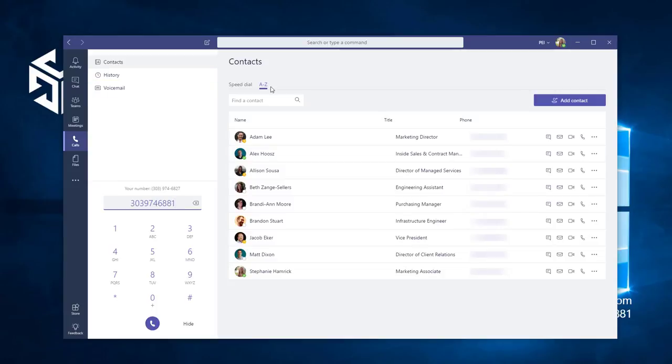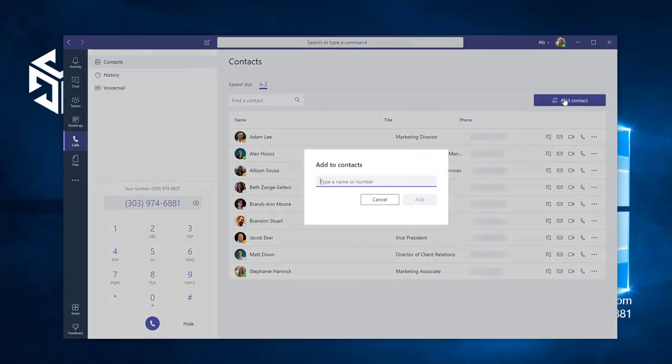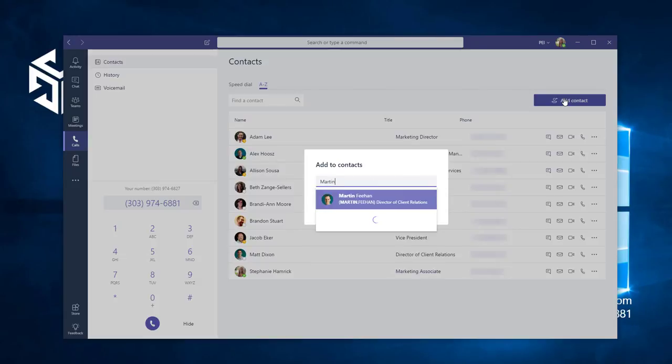You can also call a contact by navigating to your contact list and selecting the phone icon next to your desired contact. If you don't see the person you want to call here, you can click the Add Contact button and search for them using their name or email address.